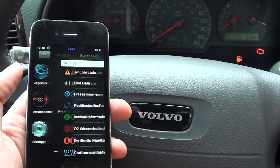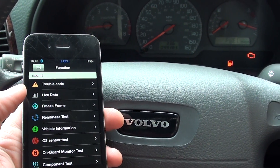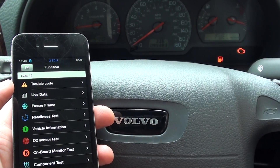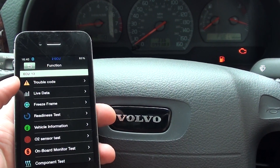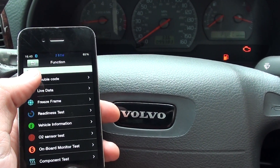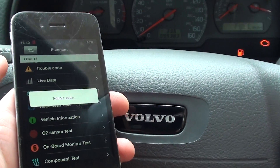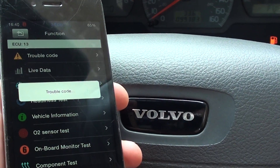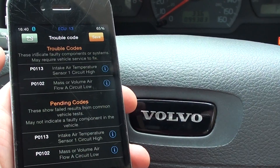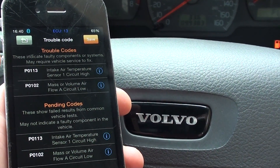So what we need to do is diagnose and get the trouble codes again, and then we can erase them and hopefully we should see the engine warning light disappear from the dashboard. So we'll just go to trouble code — there we go, now these are the trouble codes that we were getting earlier.